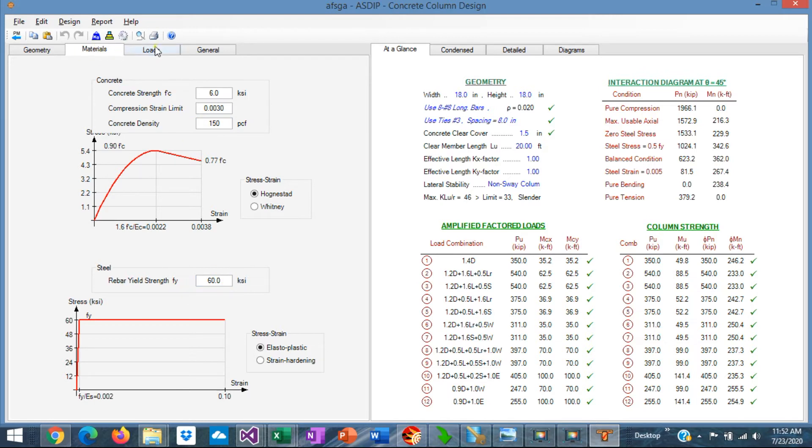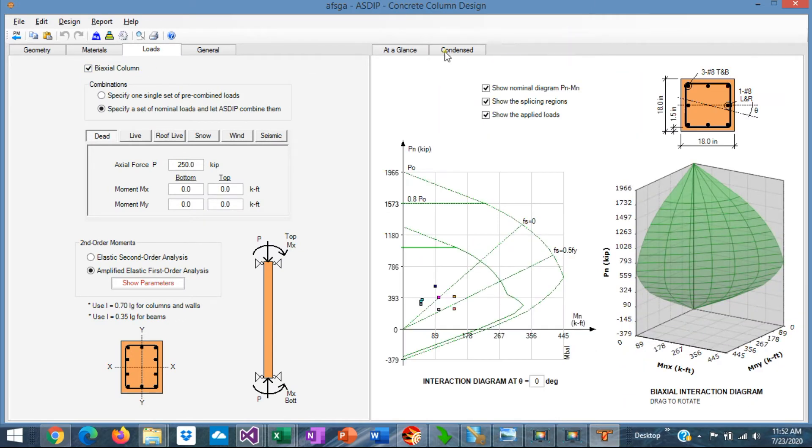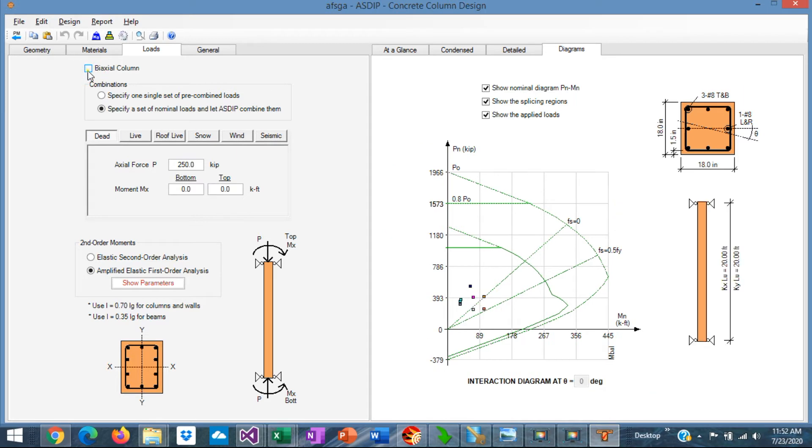If we go to the Loads tab, here at the top you can specify if the column is biaxial. For example, if it's biaxial, the program generates the 3D interaction diagram. If it's not biaxial, just uncheck this box, and the program generates the 2D interaction diagram only.